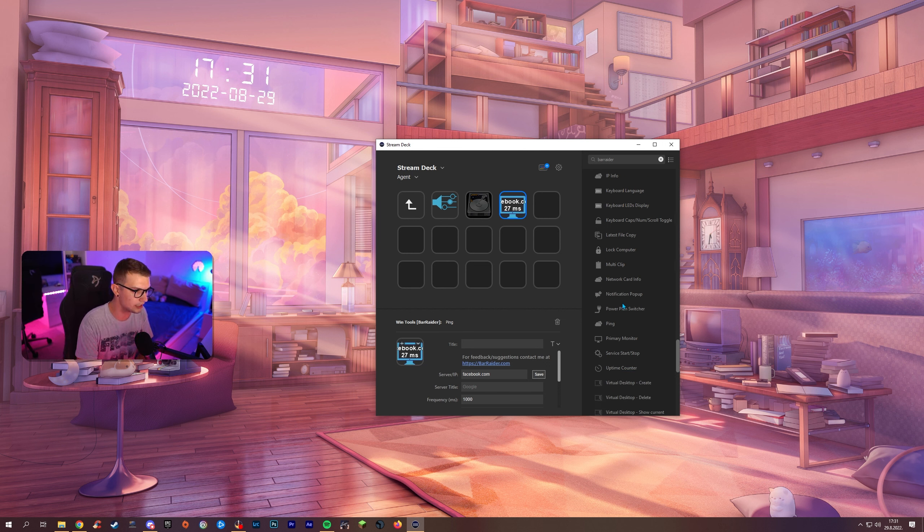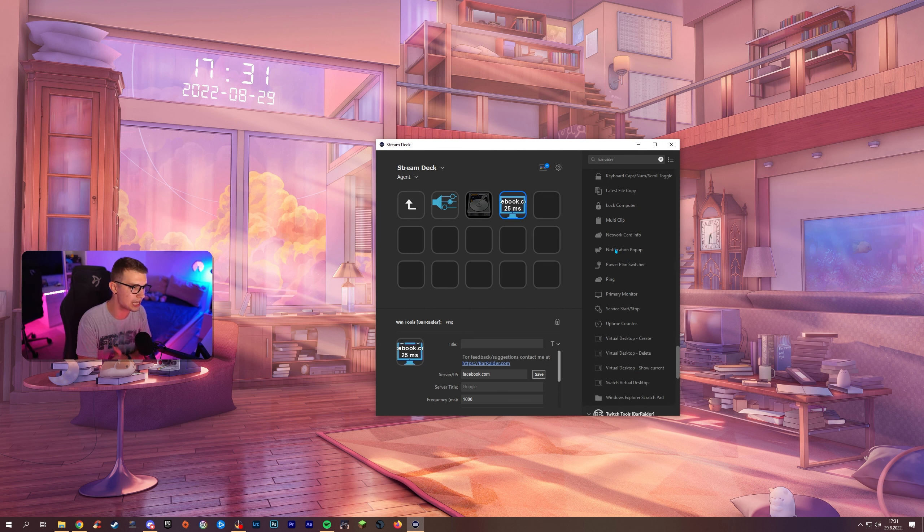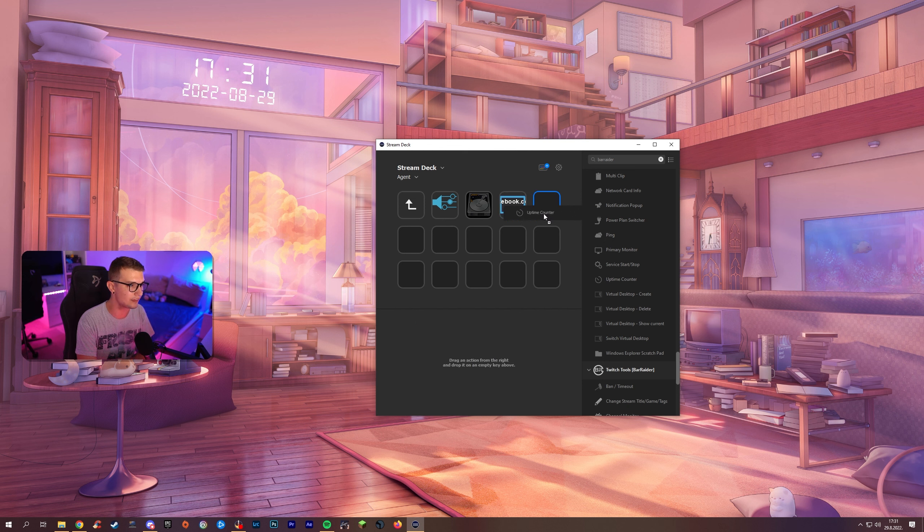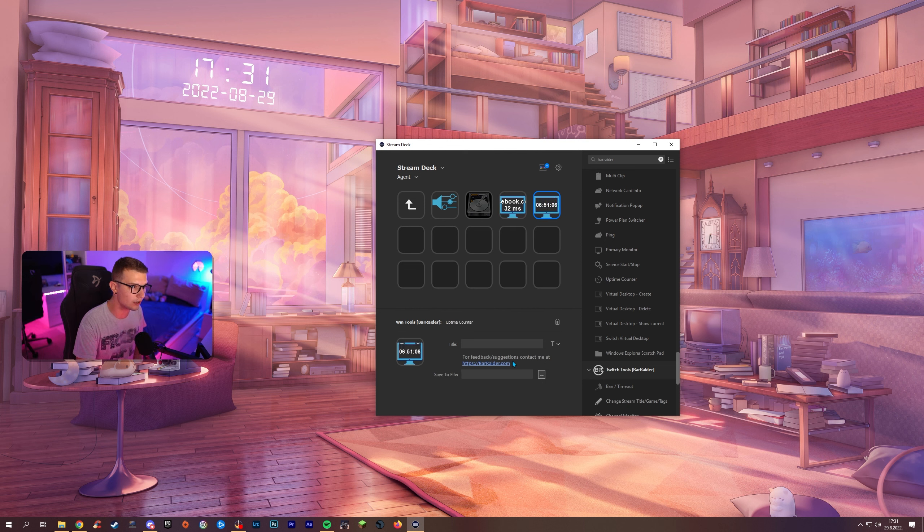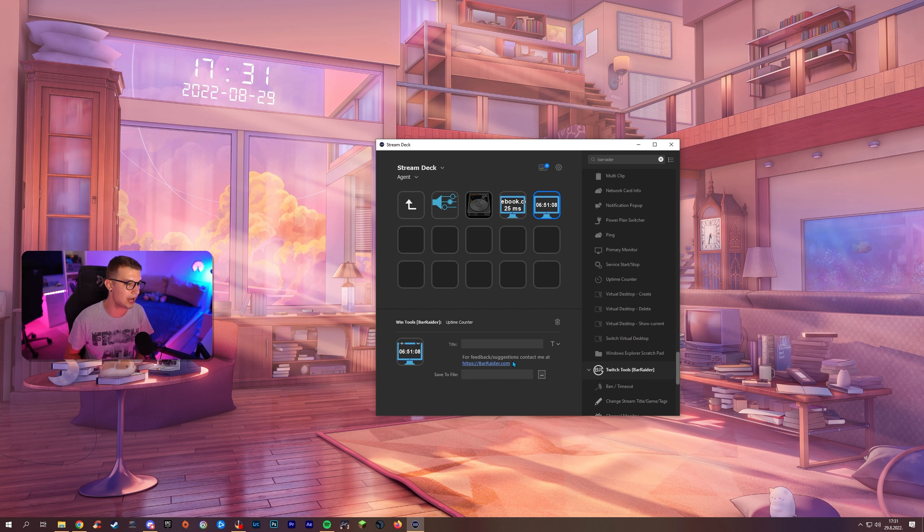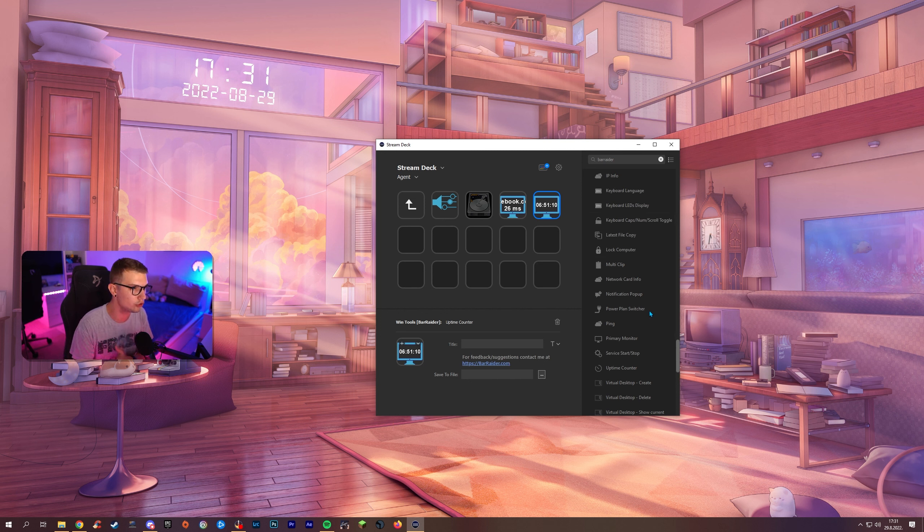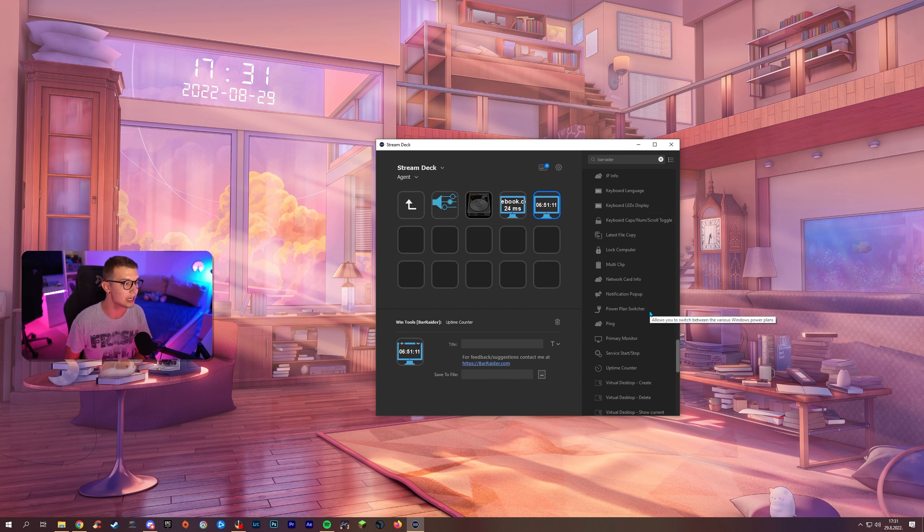You can disable notifications on Windows for example the multi clip you know you have the uptime counter for your PC how long your PC has been turned on. Mine has been on for almost seven hours right now and there's so much more that you can do with these plugins.